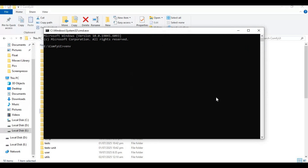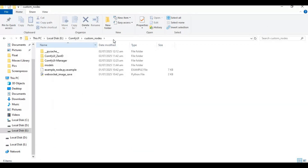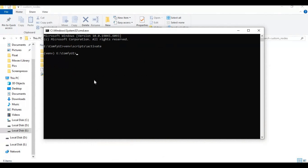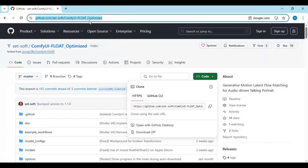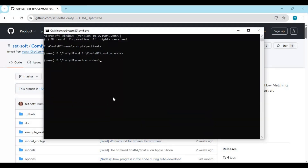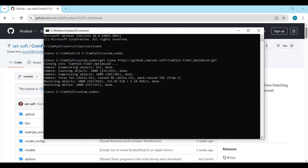Activate venv if you created one; otherwise, use the cd command to go inside the custom nodes folder. Now go to the Float ComfyUI GitHub page — I will put the link in the description below — and copy the git clone code. Run the git clone command to clone Float into the custom nodes folder, then use the cd command to go inside the cloned folder.